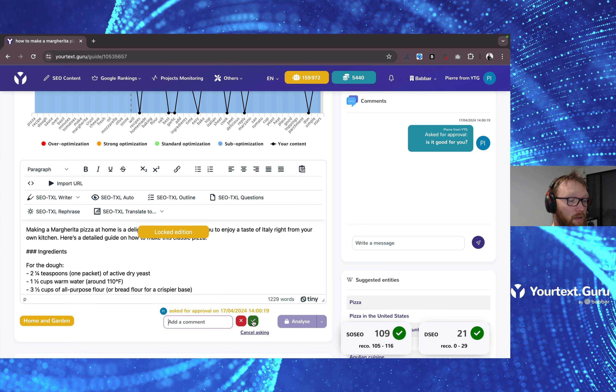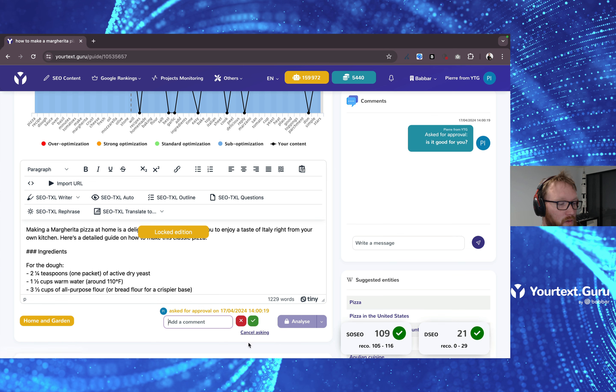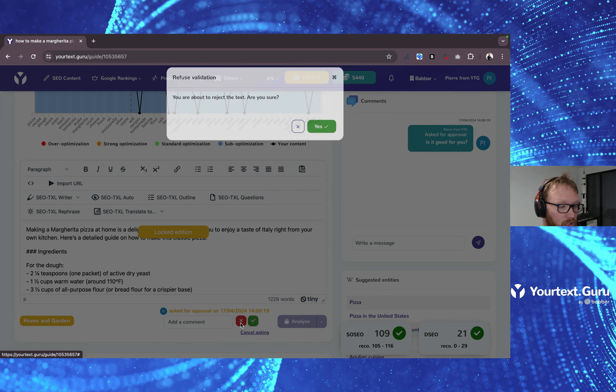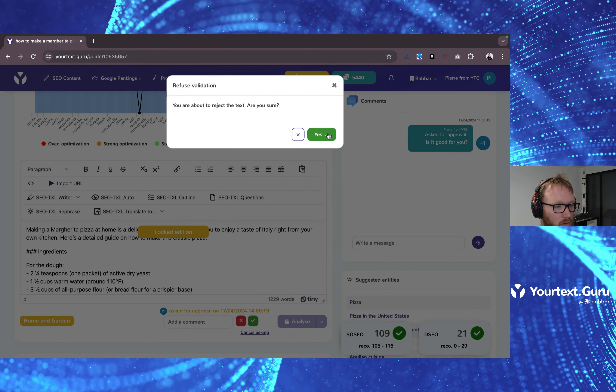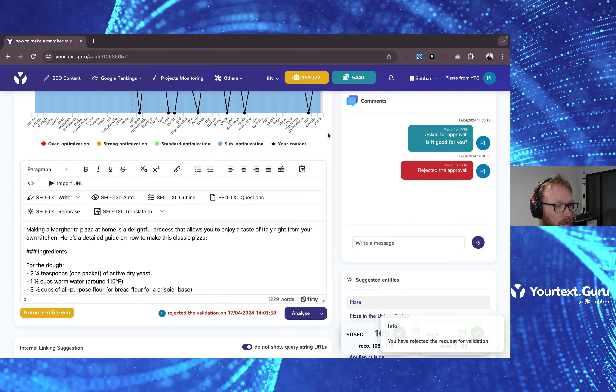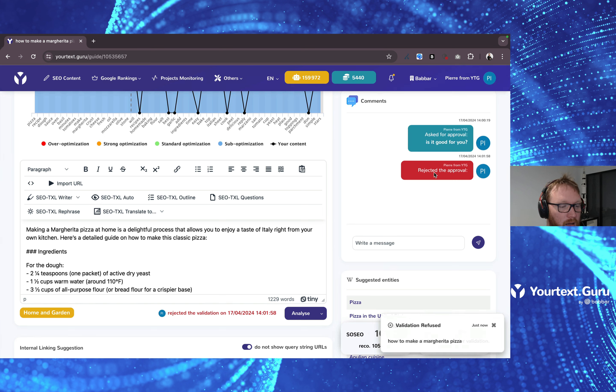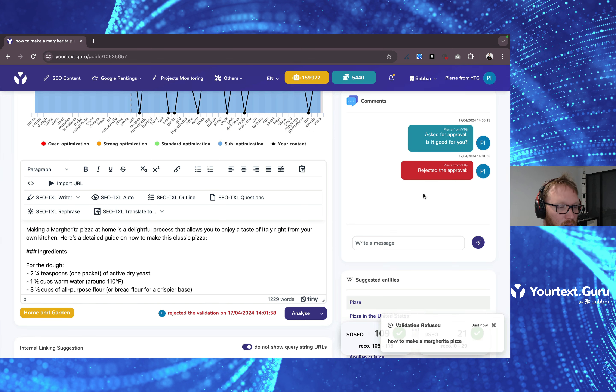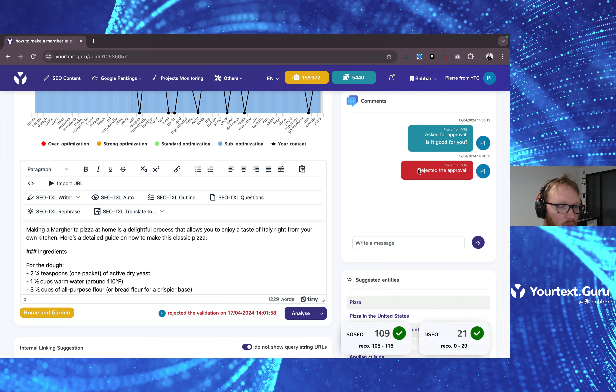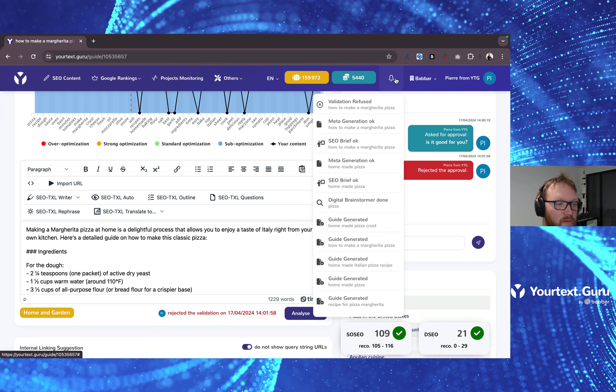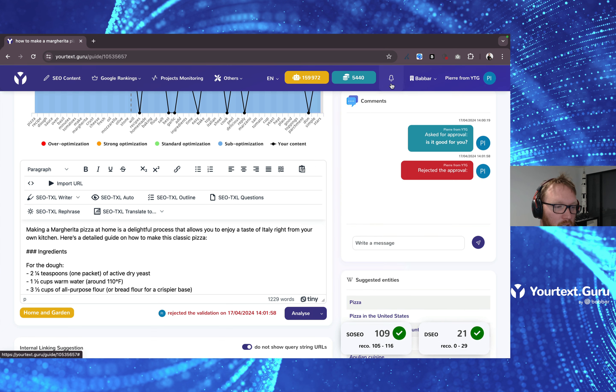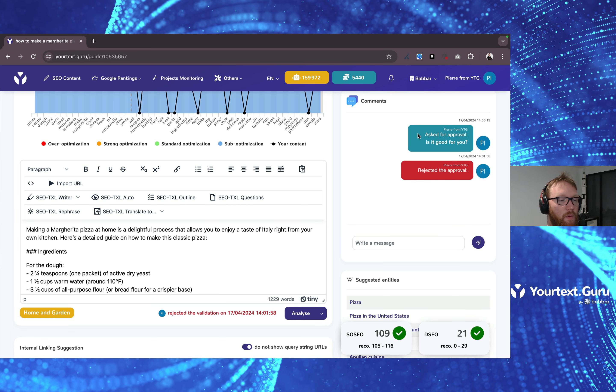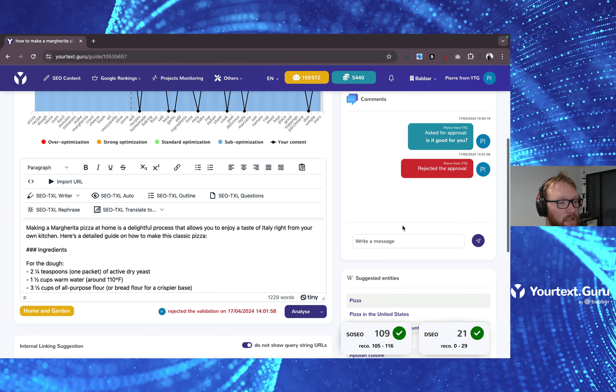Now, let's say I want to cancel the validation, so decline the validation. I'm going to have it here. I have the approval rejected here. And there is a little notification that goes off right here.